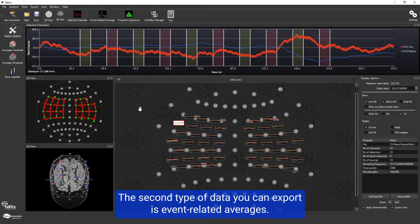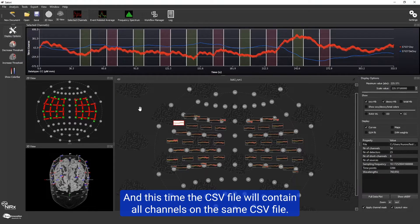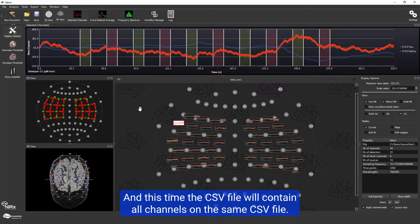The second type of data you can export is event-related averages, and this time the CSV file will contain all channels on the same file.